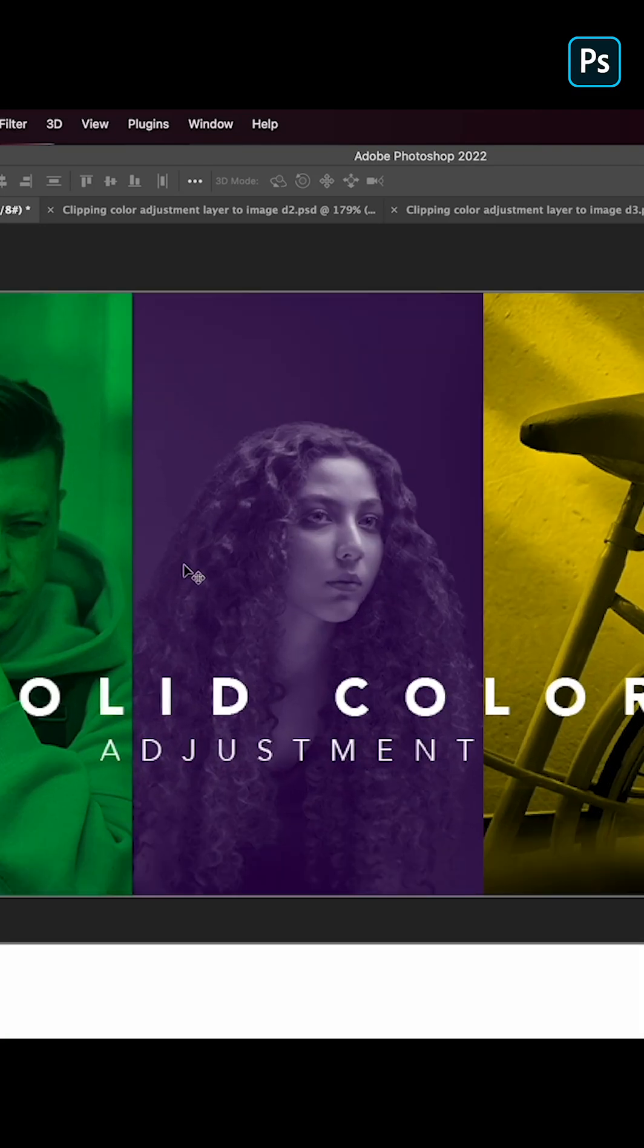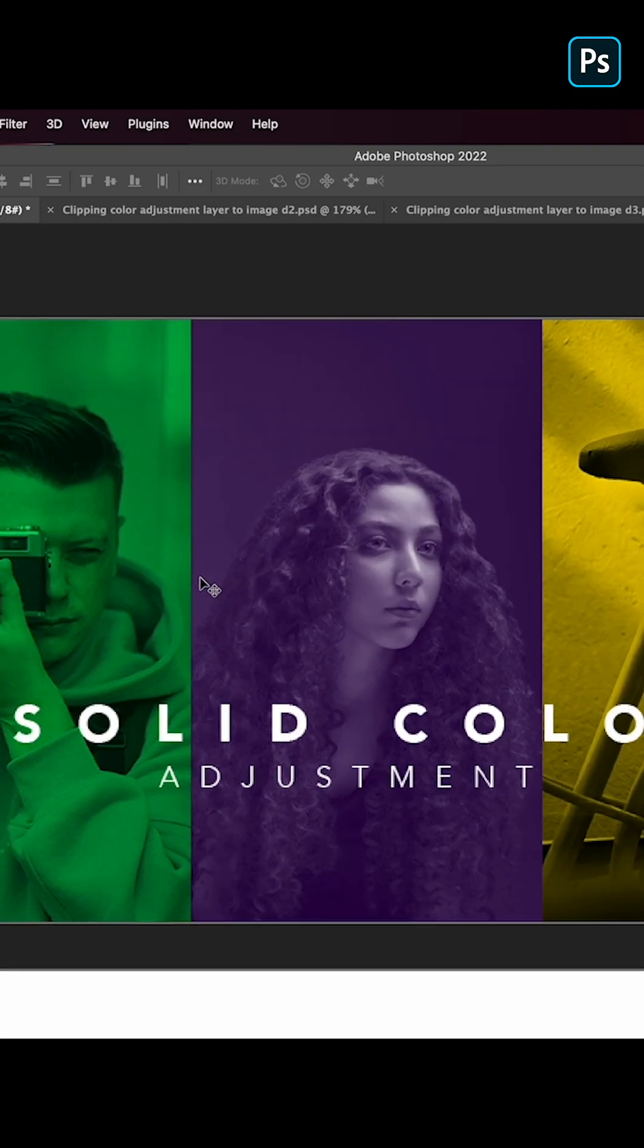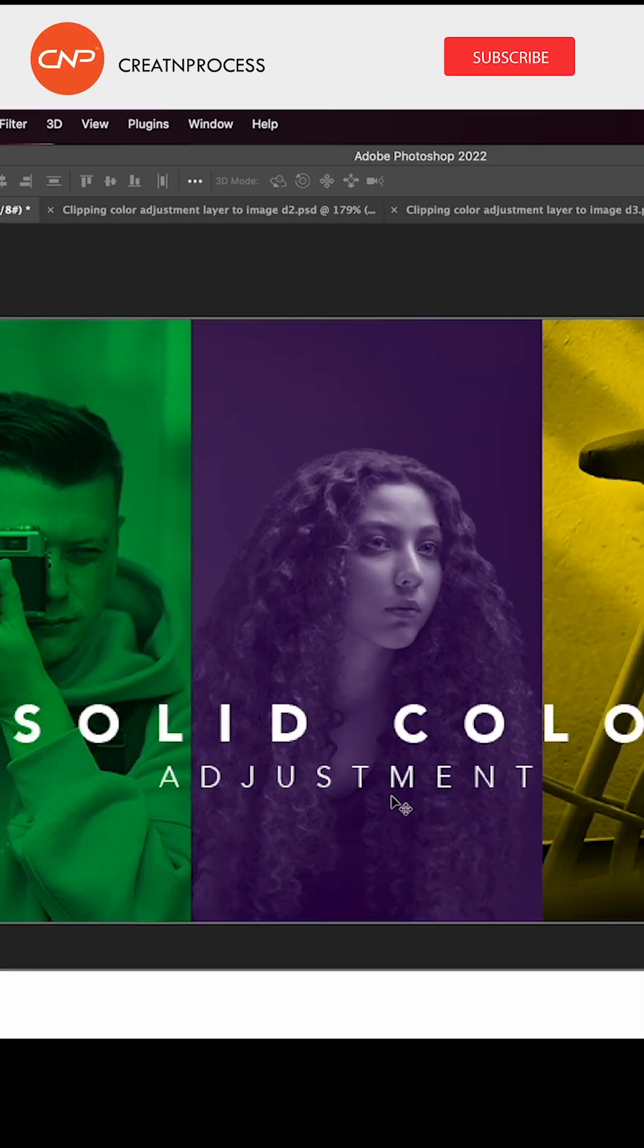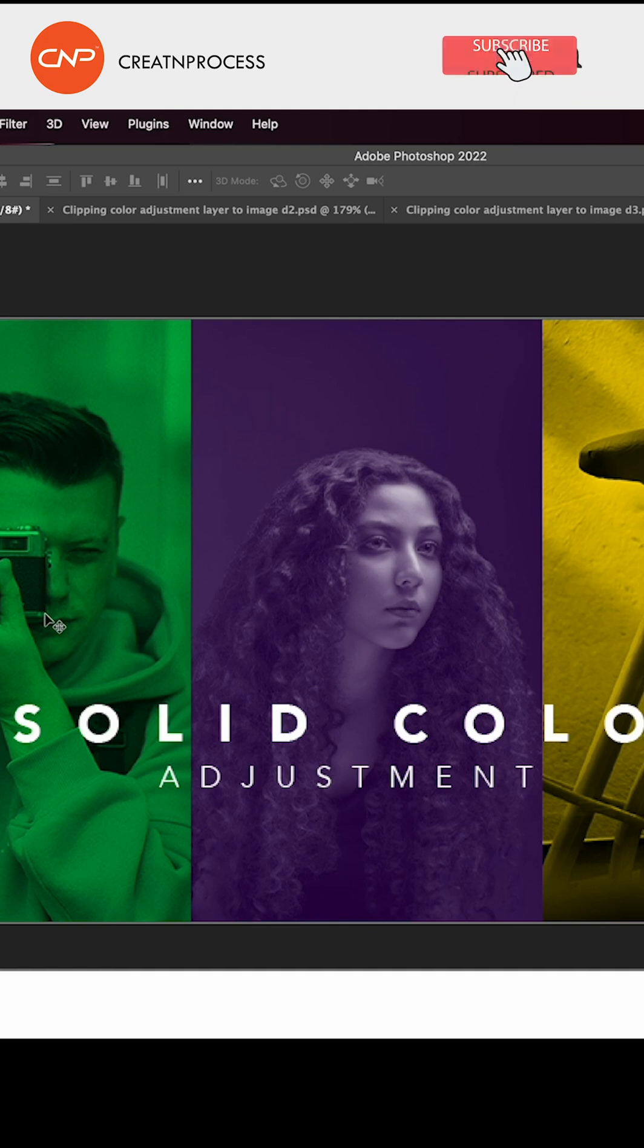We have used our photographs and applied mono colors using solid color adjustment layer. We have applied clipping mask to it and created design.